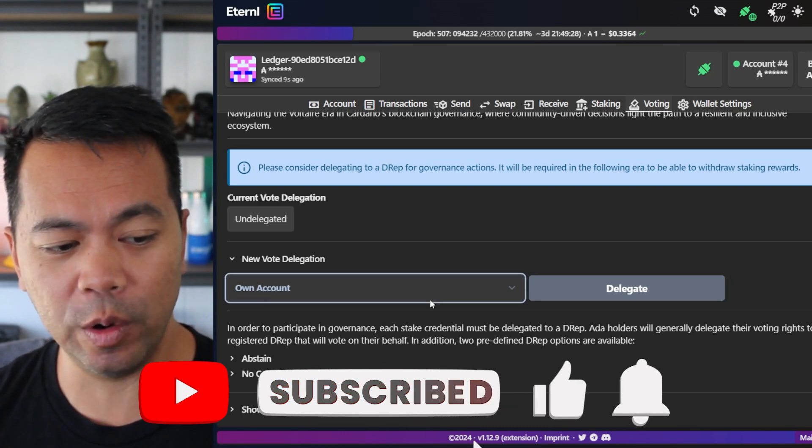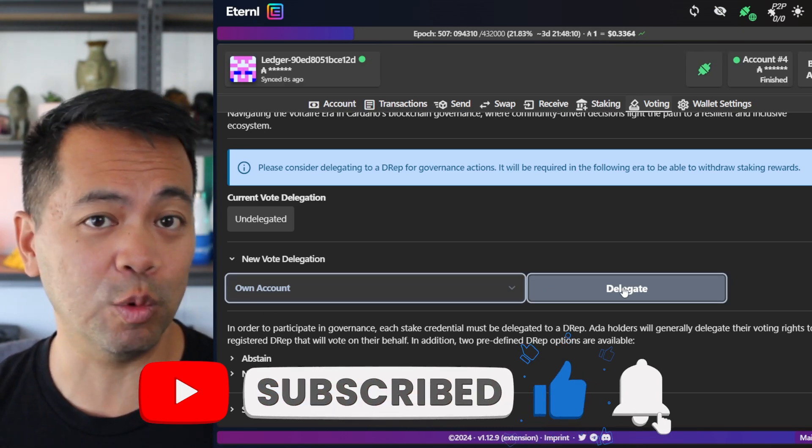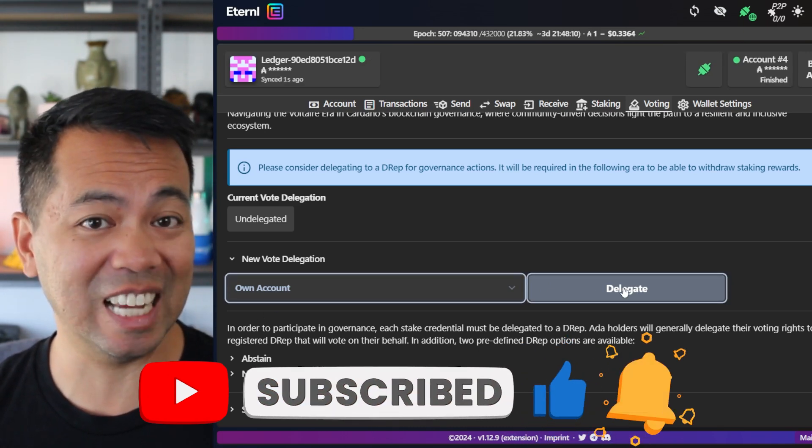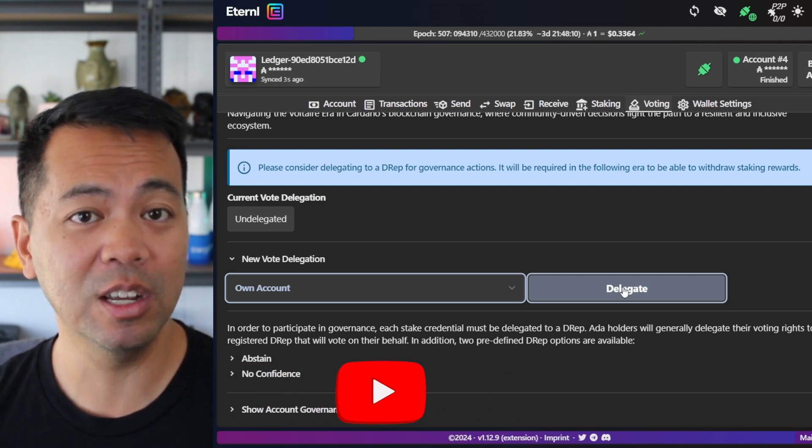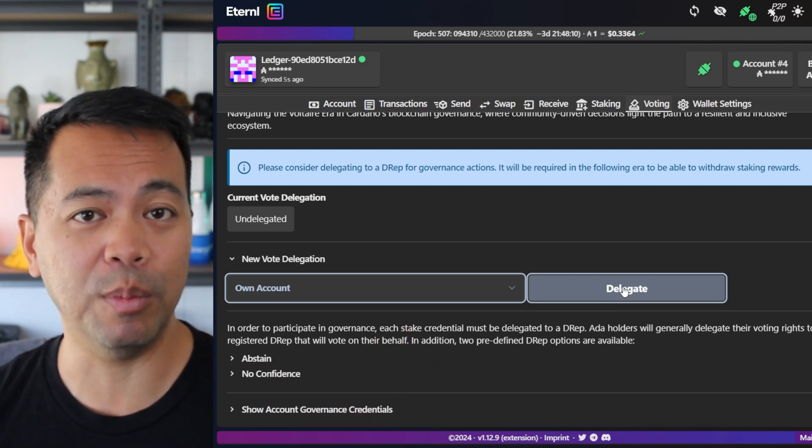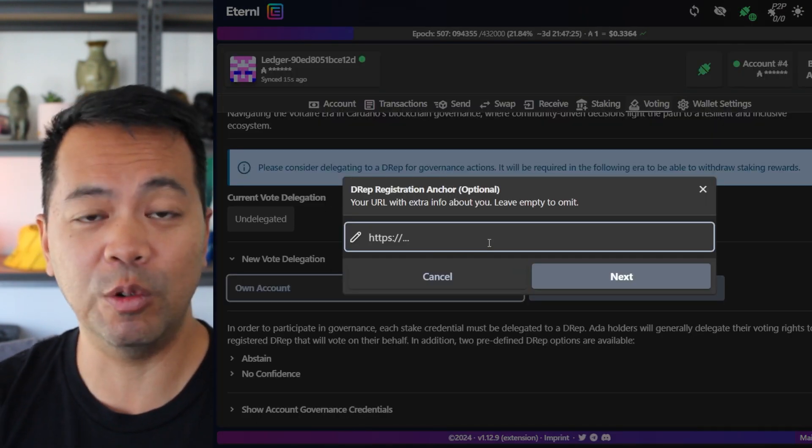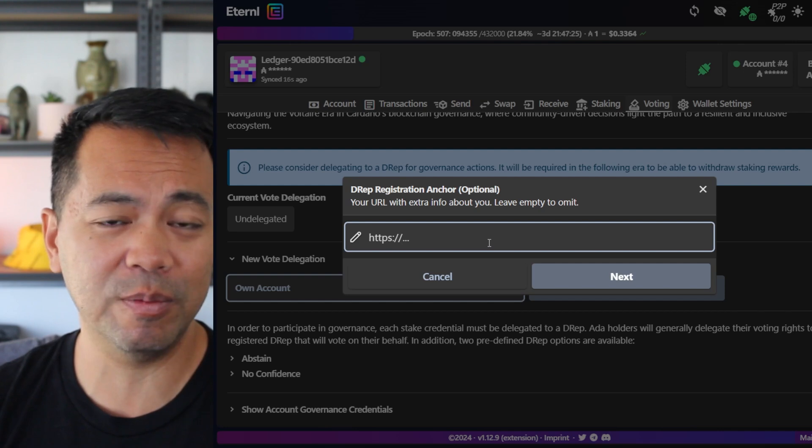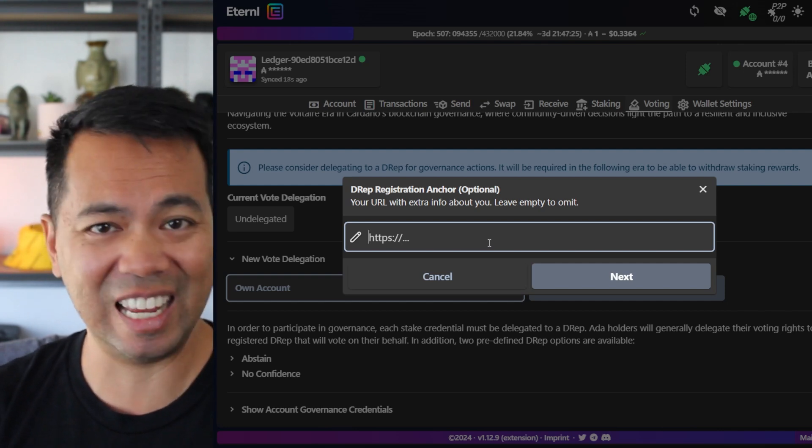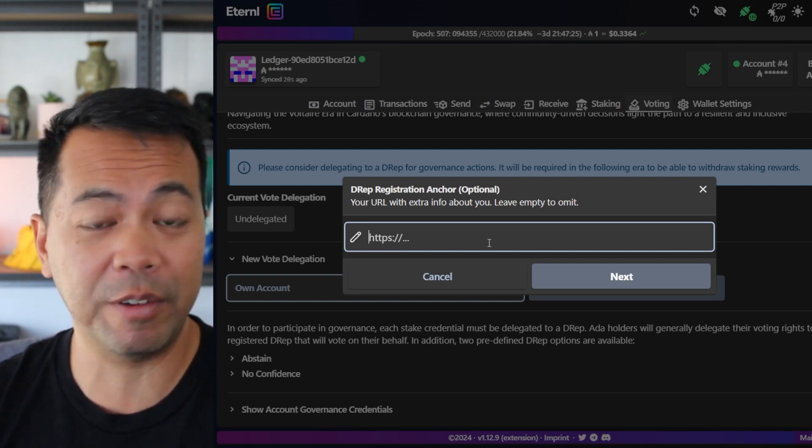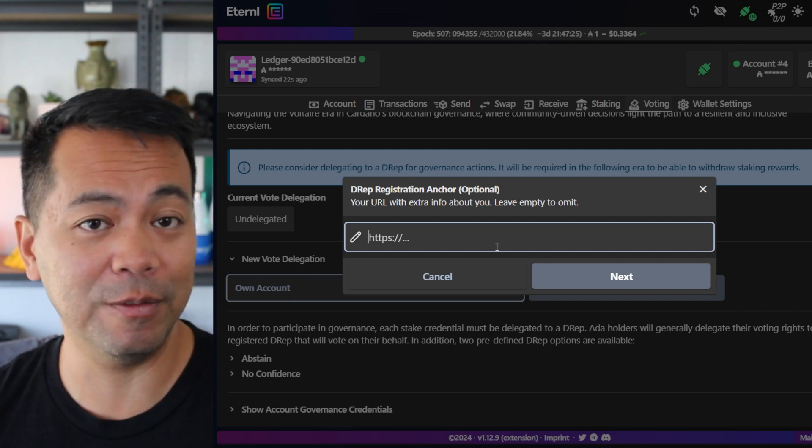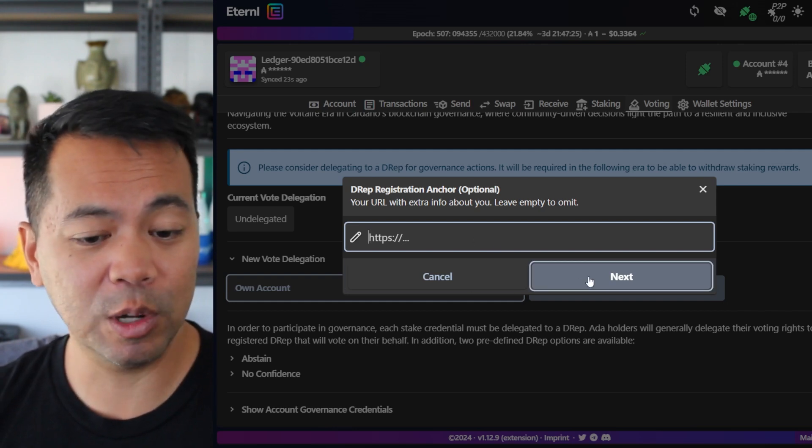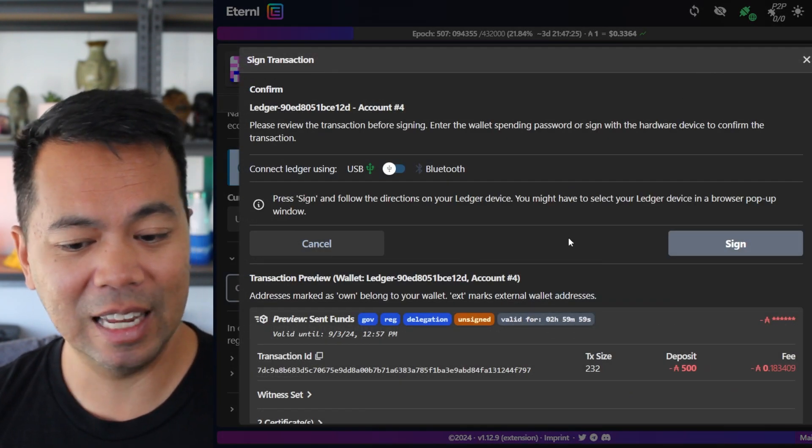So I'm going to click on own account. This will allow you to choose which account you're delegating to if you have sub accounts. So choose the account that you're actually on at the moment. Now you can put in a URL about yourself, maybe it's your X profile, a linked tree or a LinkedIn profile, whatever it might be. You can put in that extra info there. I'm going to leave that blank for now. Click on next.